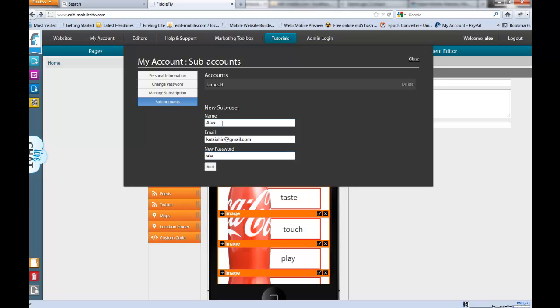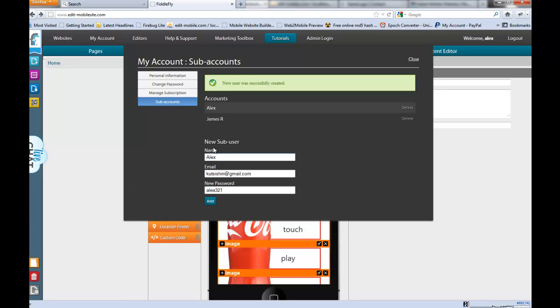You will be locked out if somebody else is working in a particular project. And you will see who that person is that is working in it. It will be indicated in the same place that the site status indicator is in the website section. It will be indicated with a lock that somebody is working on that specific site. And you'll be able to see who that is.